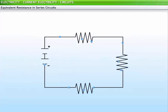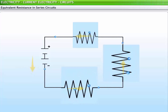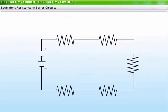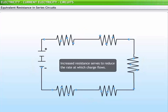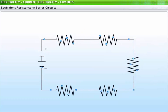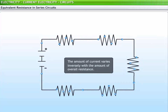In a series circuit, since there is only one pathway through the circuit, every charge encounters the resistance of every device. Therefore, adding more devices results in a larger overall or net resistance. This increased resistance serves to reduce the rate at which charge flows — that is, it reduces the electric current. The rate at which charge flows through the external circuit is the same throughout, and the amount of current varies inversely with the amount of overall resistance.